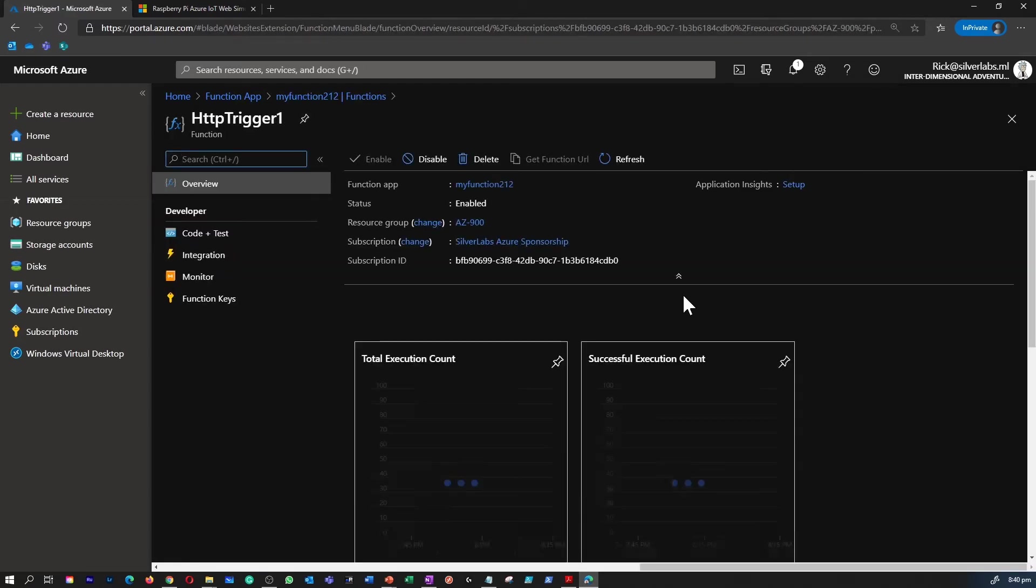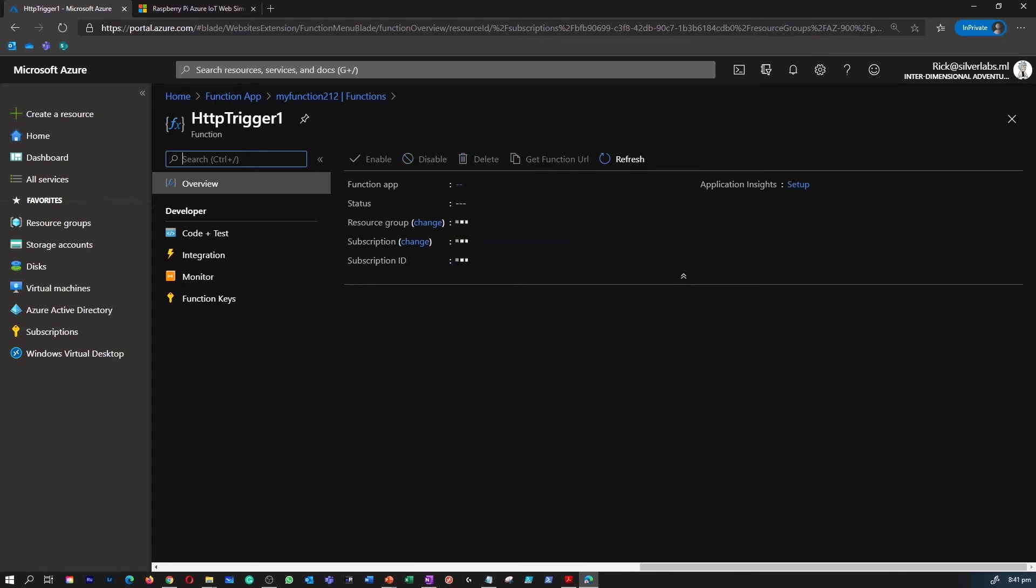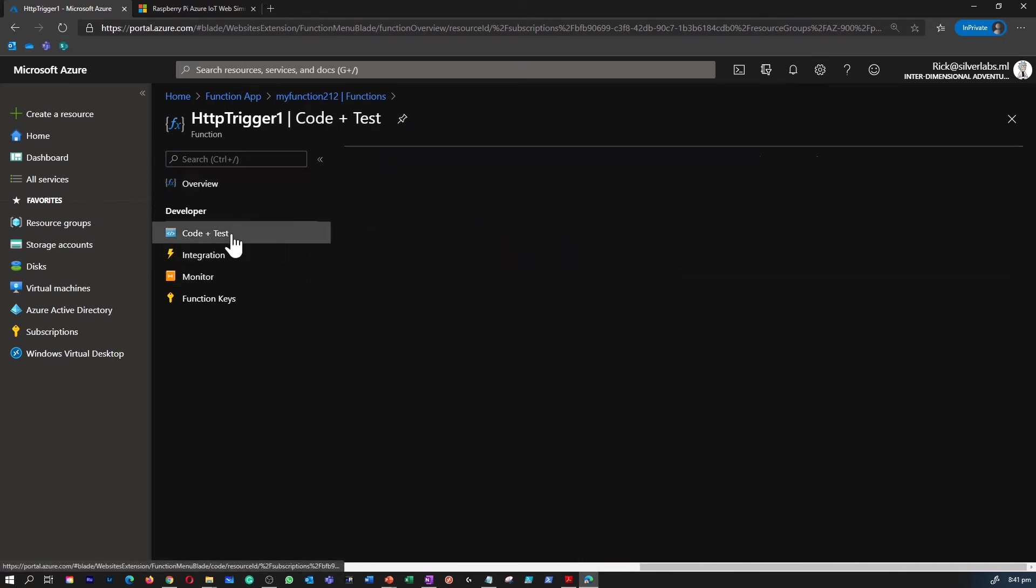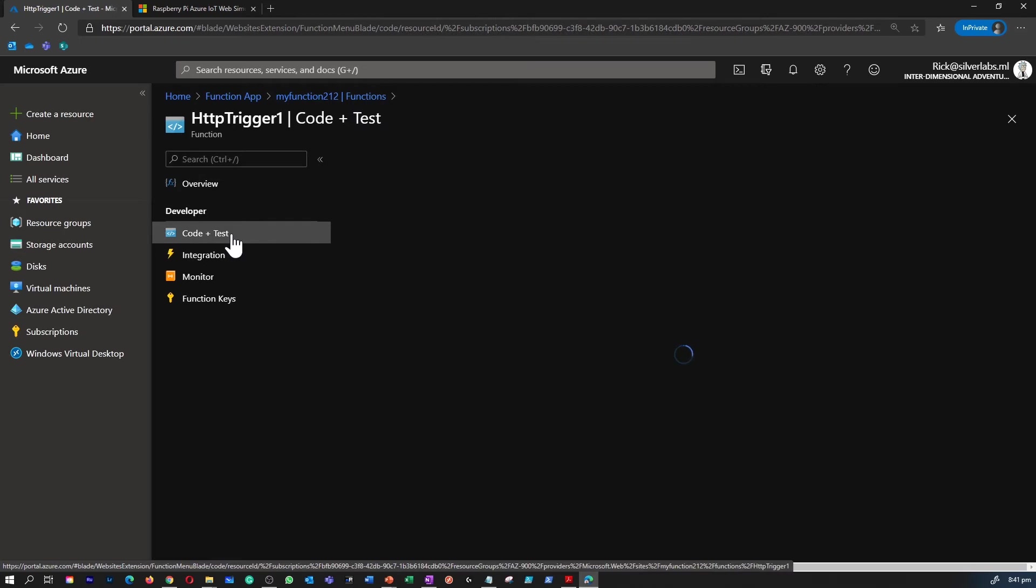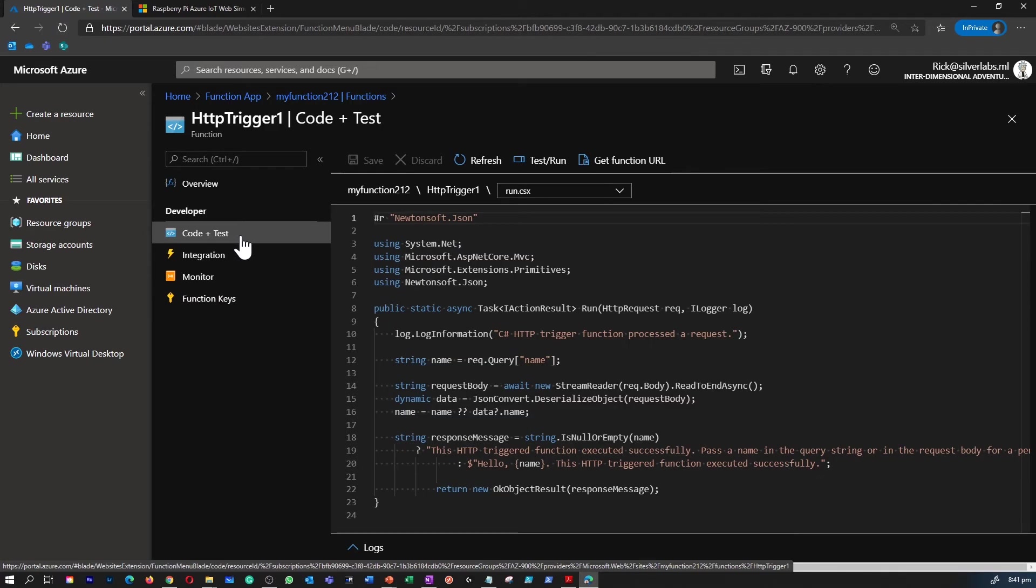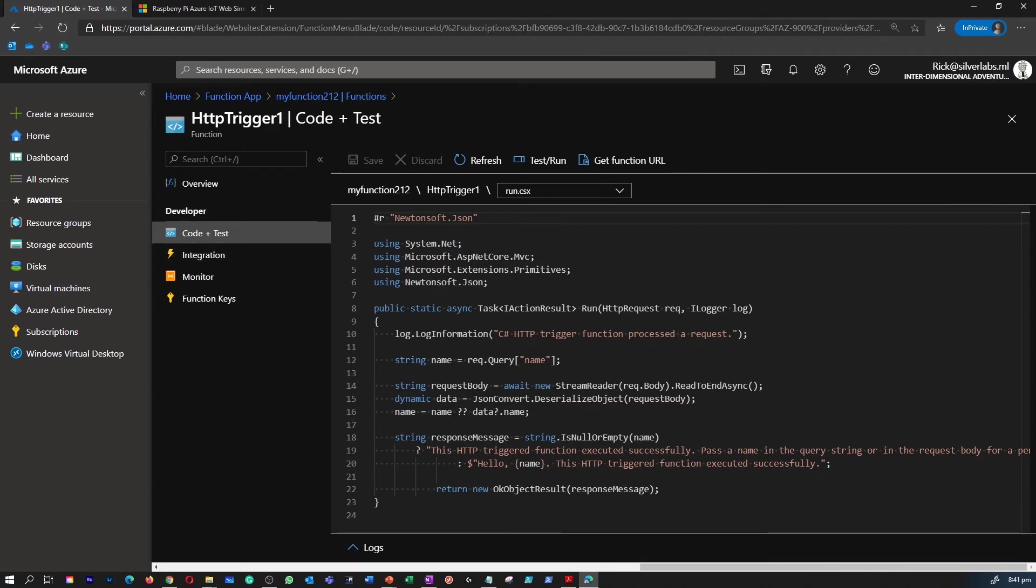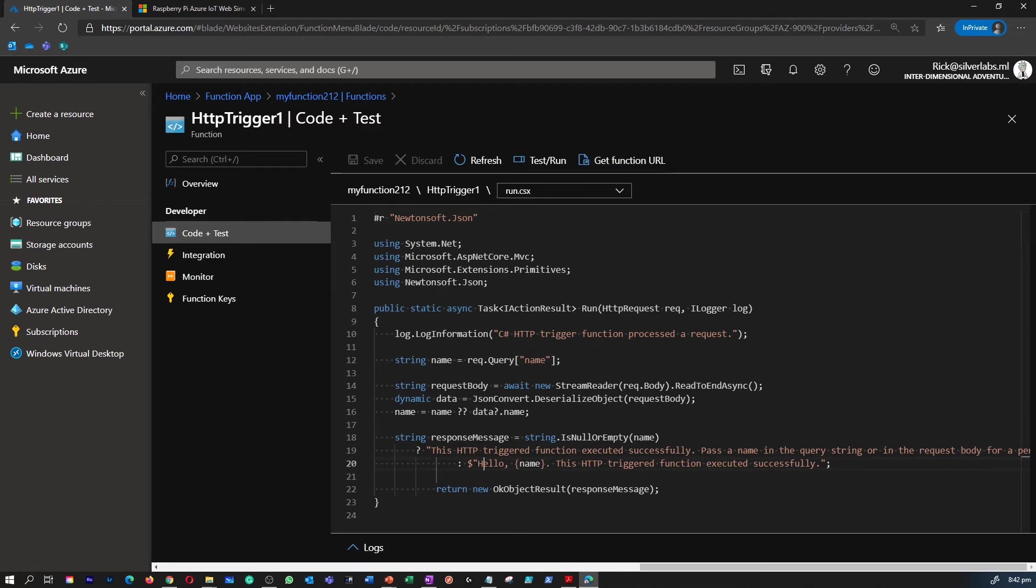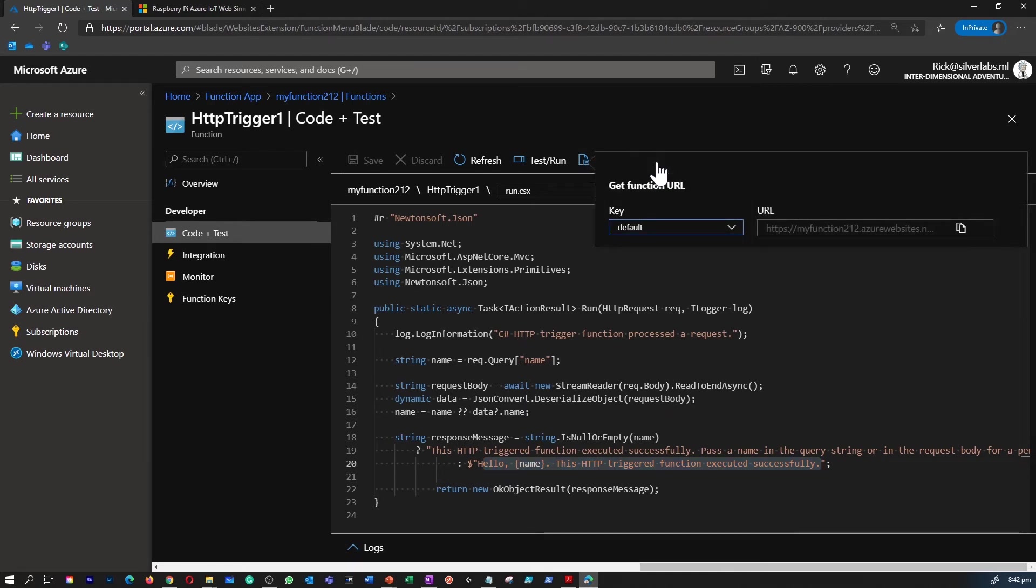The backend has now created an HTTP trigger function for us. Let's review the code plus test blade. This is an auto-generated code. Note that the code is designed to run an HTTP request and log information. Also notice that you can find that this code returns a hello message with a name. Let me quickly highlight that part so you can see it. When you successfully run this trigger, it returns a hello message string.